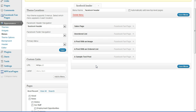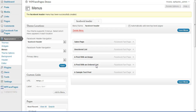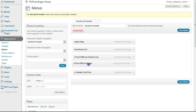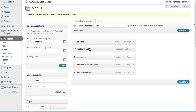Click on Add to Menu. These pages have been added to our Facebook header navigation. If you want to reorder these items, just click on one, hold your mouse, and then move it up or down. When it's in the position you want, just release the mouse and your navigation will be reordered.